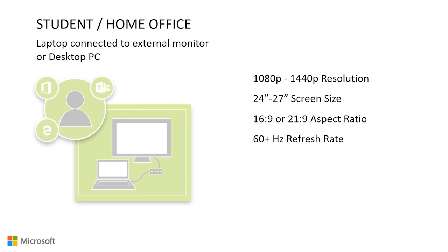For the student slash home office worker, we recommend screen sizes between 24 inches and 27 inches. The most common aspect ratio is 16 by 9 and it will work nicely for the setup. But if you're looking to splurge a little, you may prefer a 21 by 9 ultra wide aspect ratio so that you have additional screen real estate. A 21 by 9 aspect ratio lets you have the space a dual monitor setup would allow while still only having one monitor.